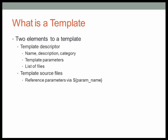There are two primary elements to a user-defined template. The first element is the template descriptor, which gives the template a name, description, and category, all of which makes it easy to find the template when you are creating a new instance within SVEditor.